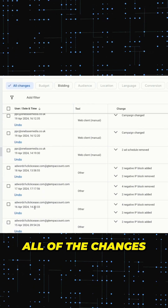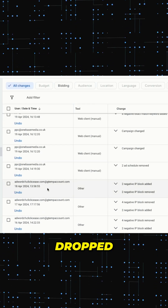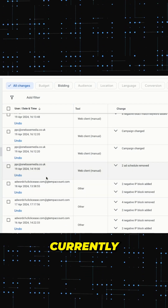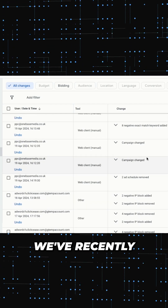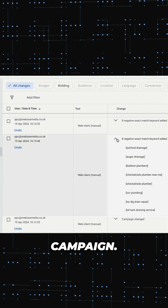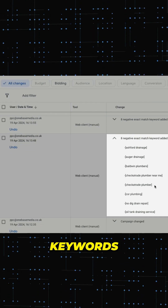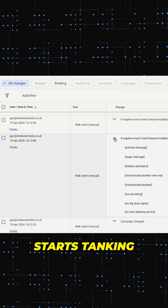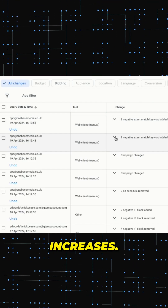Go through all of the changes and see when the traffic dropped, or you started getting fewer clicks, or whatever issue you're currently facing. For example, we recently added eight negative keywords to our campaign. If after adding those negative keywords the traffic starts tanking or the cost per conversion increases, that's your culprit.